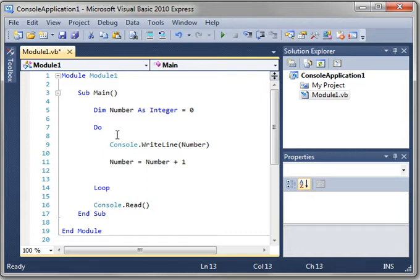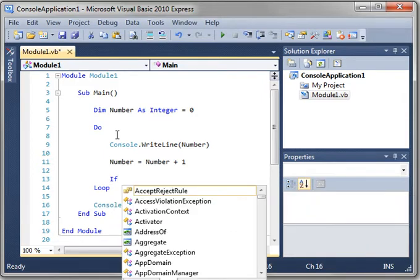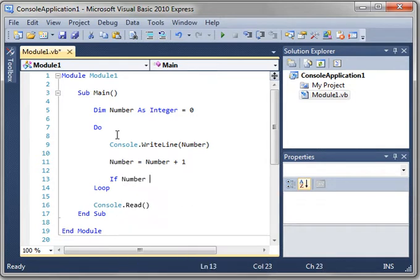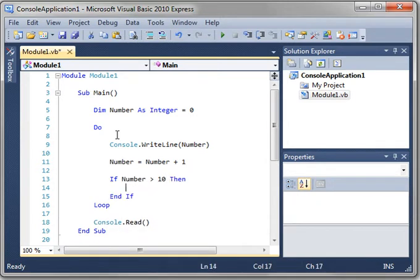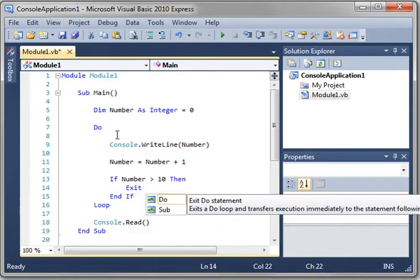Now before you run this, let's put a little logic in here to break out of this loop. If you don't, it's just going to run forever. Well, not really. It'll eventually hit the upper limit of what an integer can hold. Then it'll have an error and crash. But follow along. If number is greater than, let's say 10, then we will type exit do.